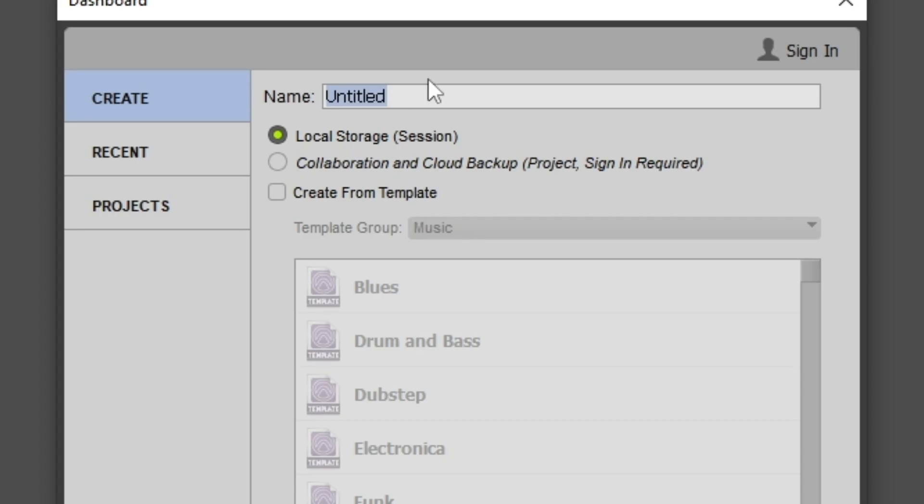So first thing we want to do is name our track. So I'm going to call this one Song 1.